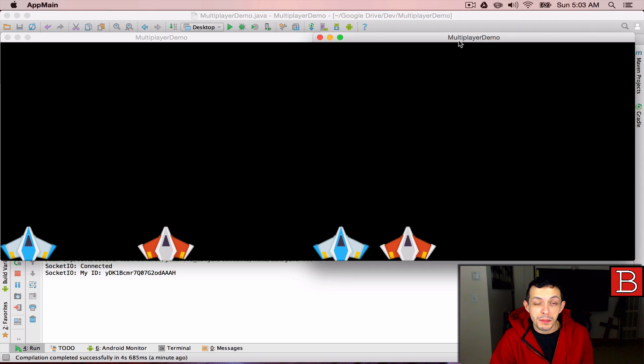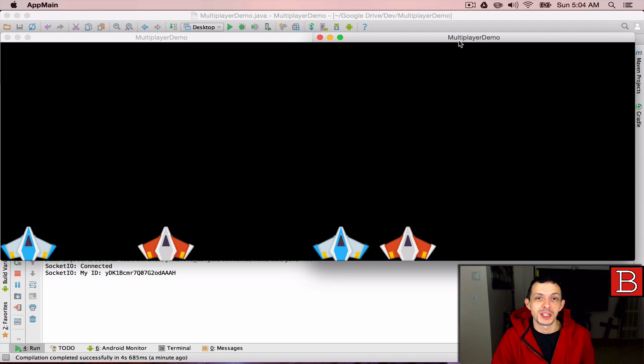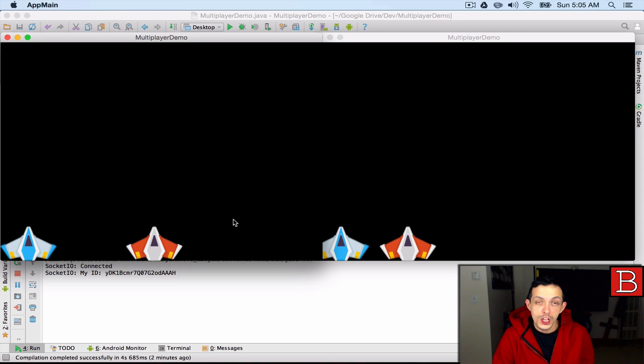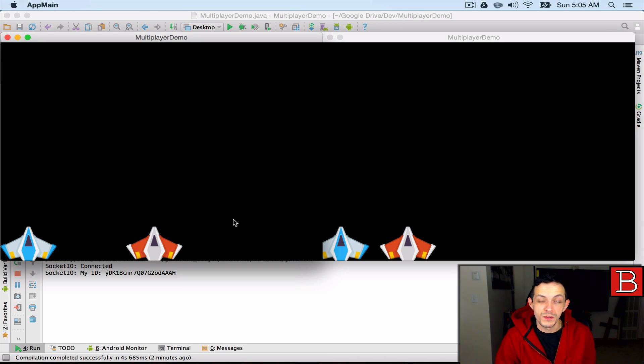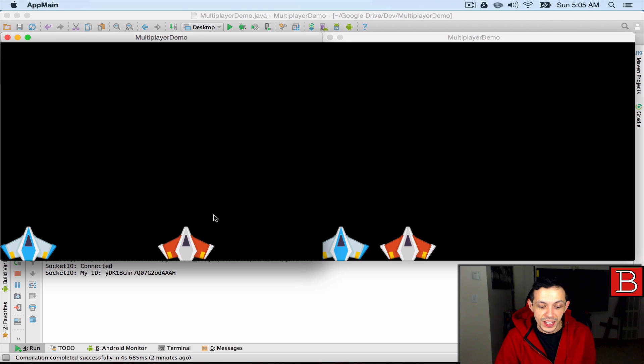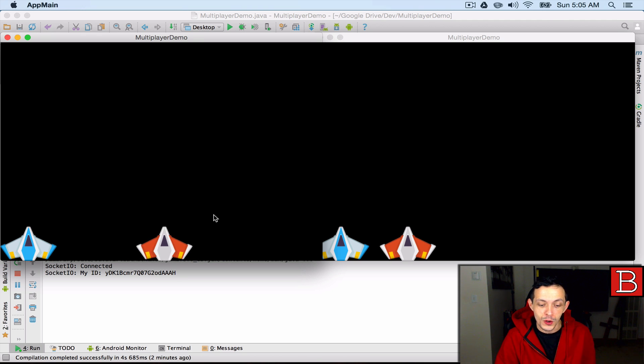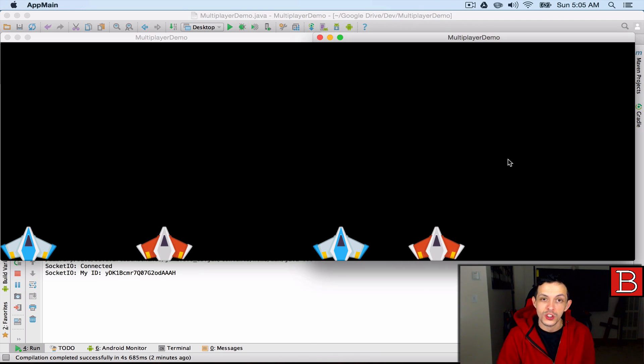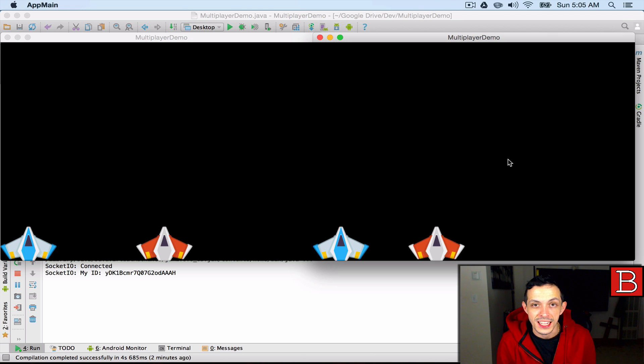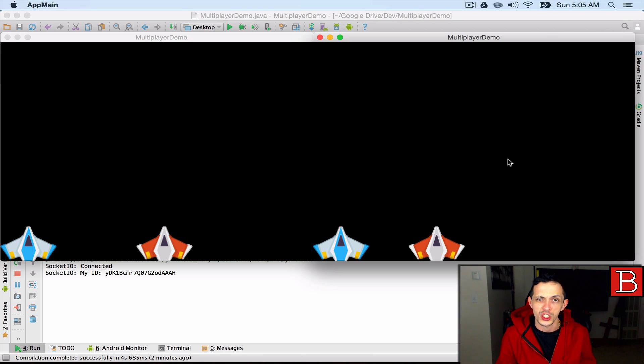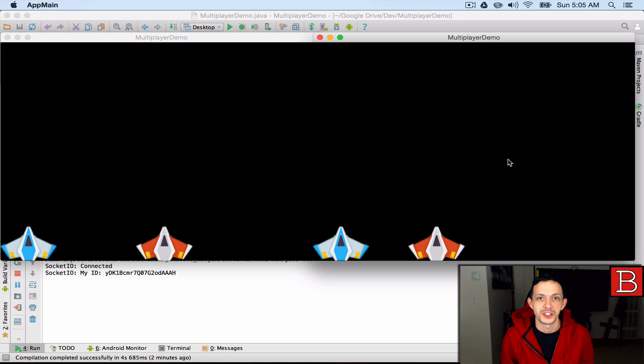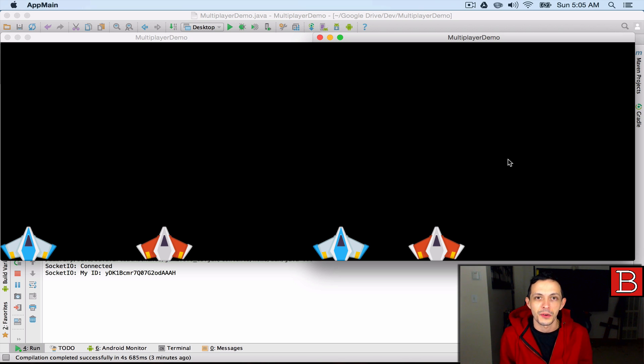Yo what is going on guys, my name is Brent and welcome to part 7 of my tutorial series on how to create multiplayer games. In this tutorial we're going to be talking about the player moved event and we are going to be emitting events when our client moves and updating those movements on additional clients that are connected to our servers, so it actually feels like when one player moves all players notice it.